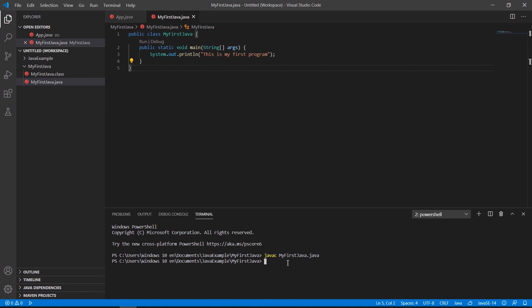To execute our program we need to run the compiled class file. If you try to execute without this class file, you get an error. We type 'java' followed by the filename without any extension, and the message is displayed in the terminal console.